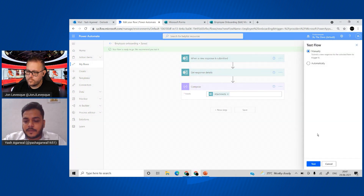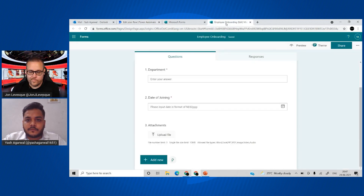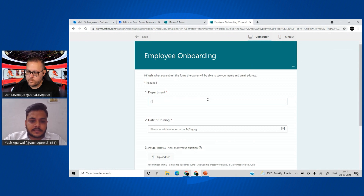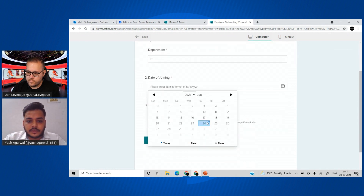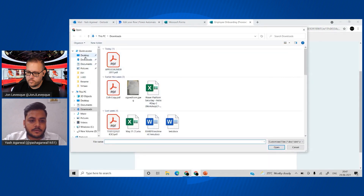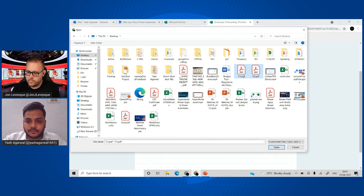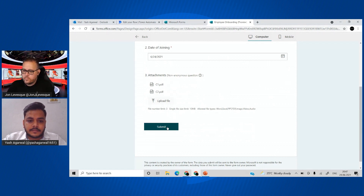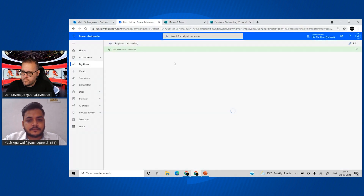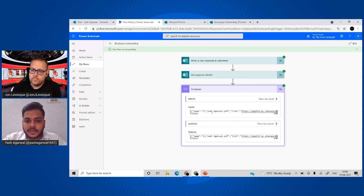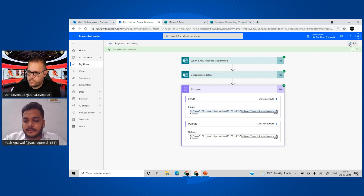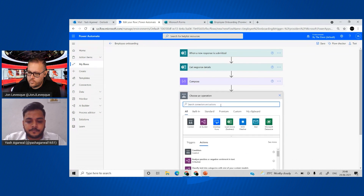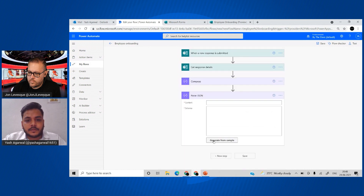From the form preview, I'll enter Department as 'IT', select today's date of joining, go to the desktop and add two files — C1 and C2 — and submit. Once submitted, the flow runs and in the Compose action we can see all the details of the attachment field. We just need to copy that entire output.